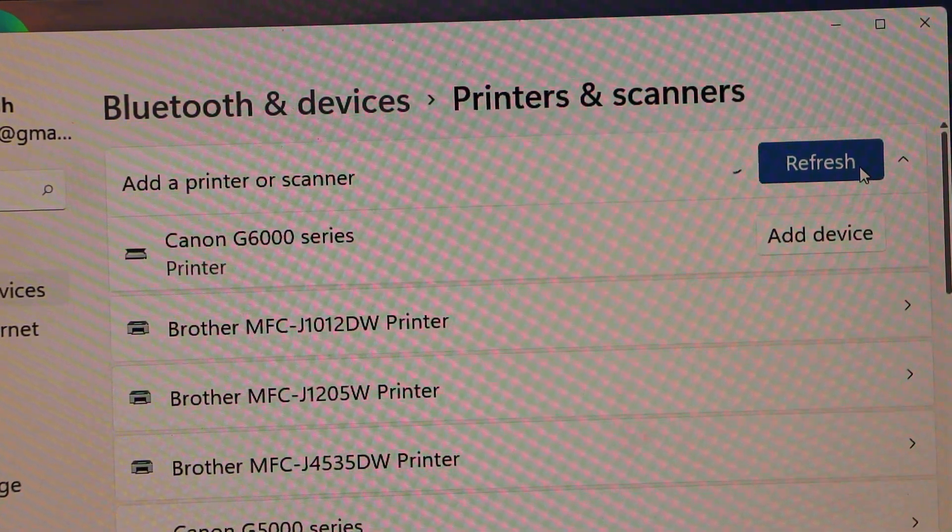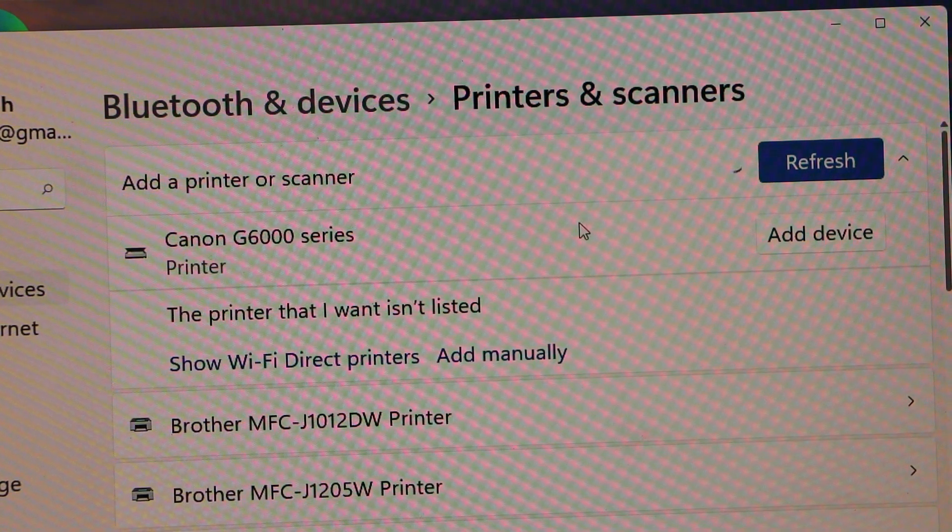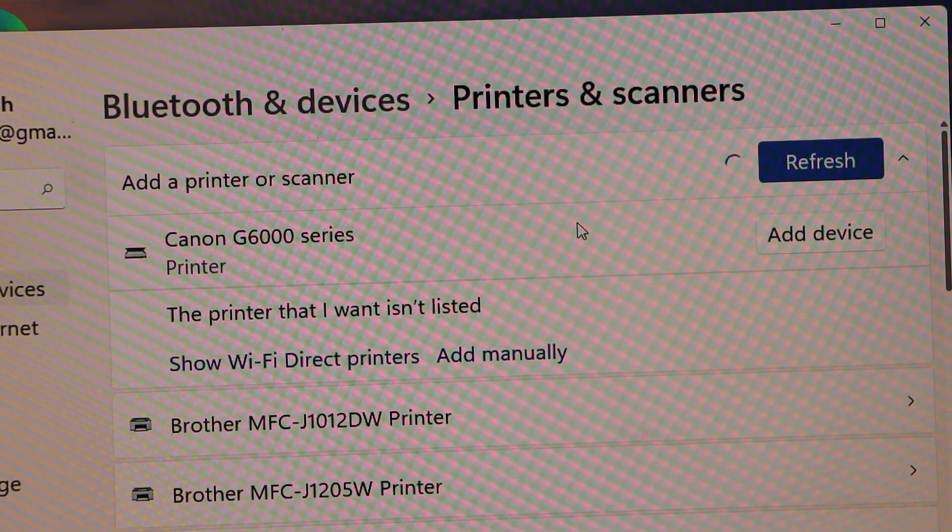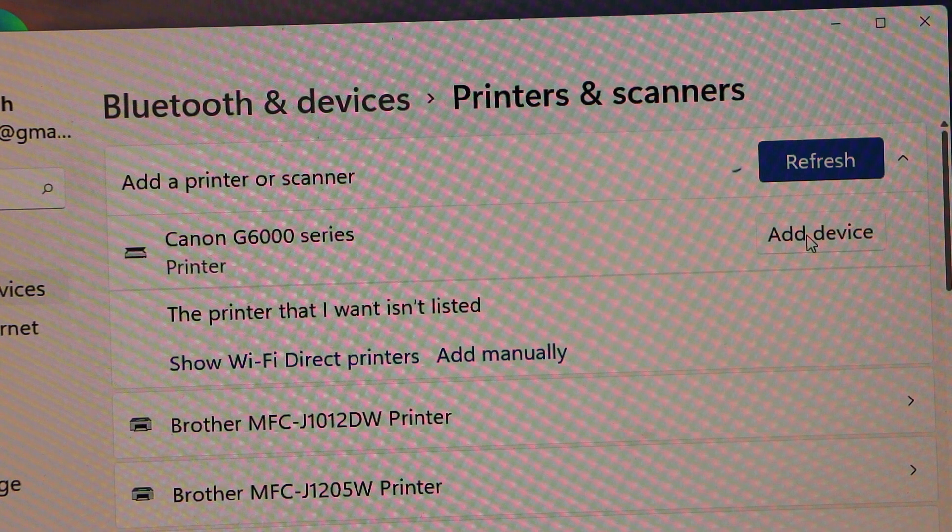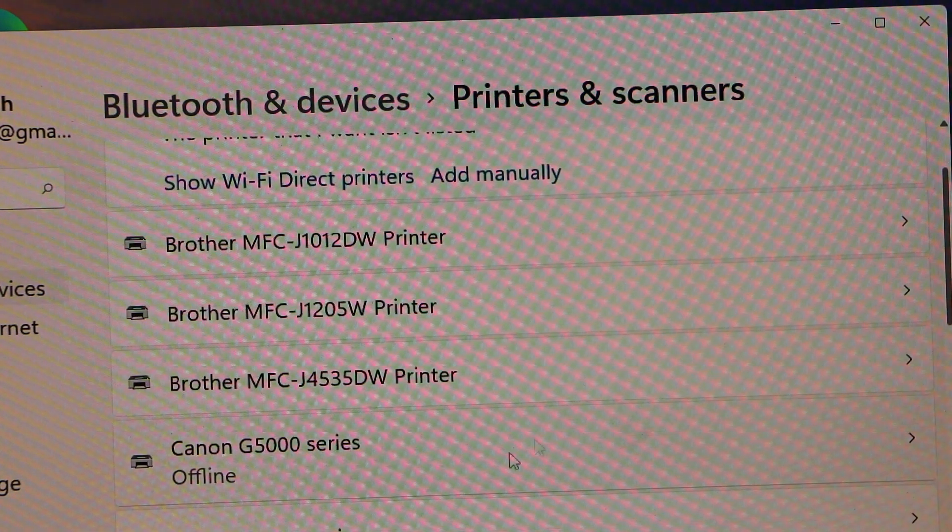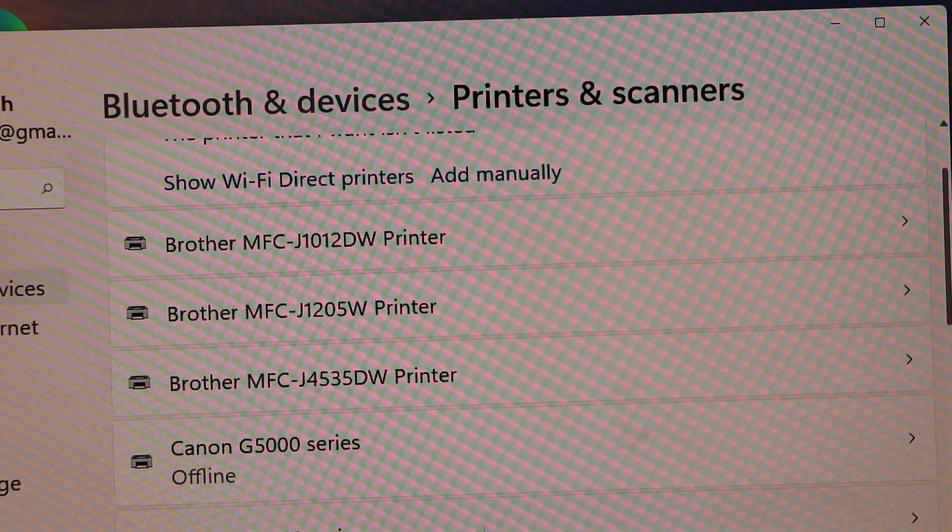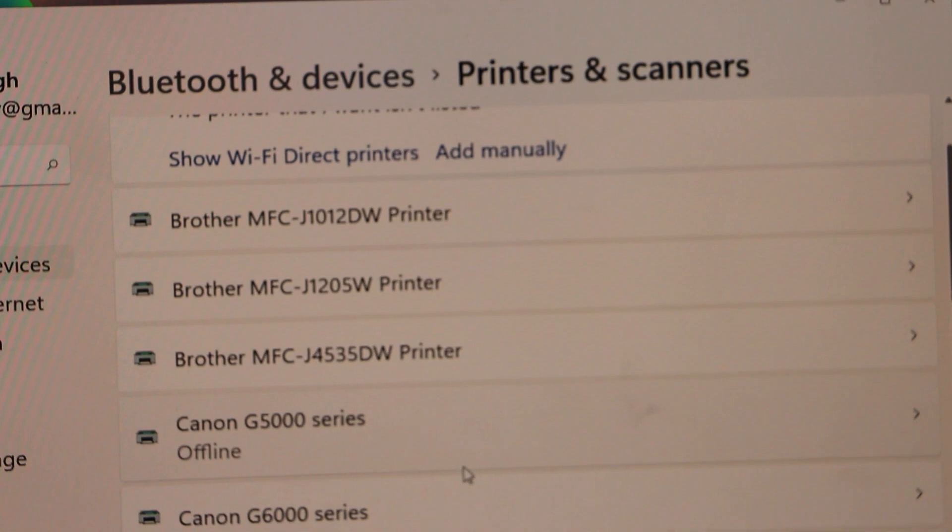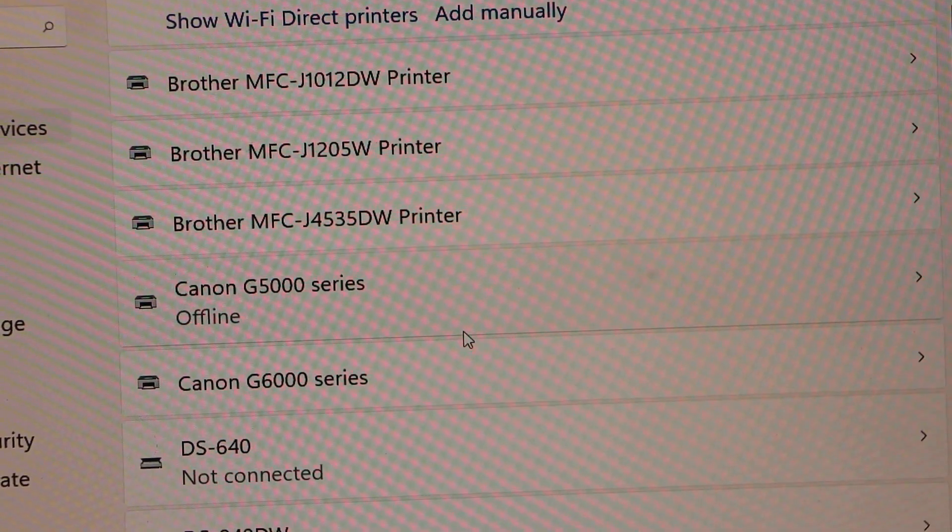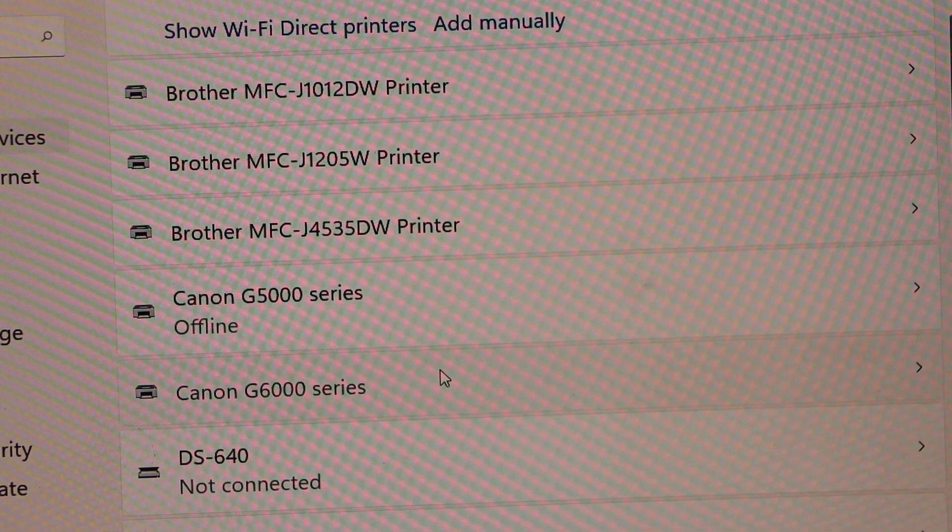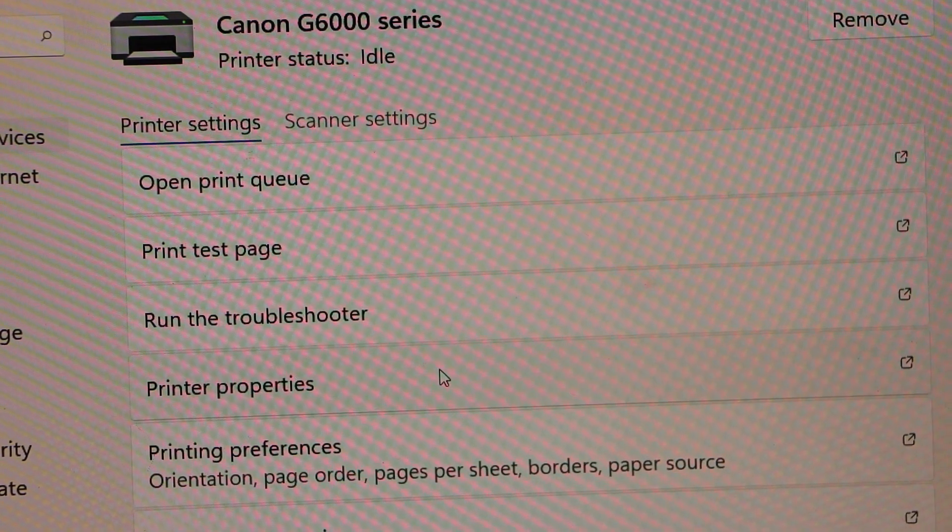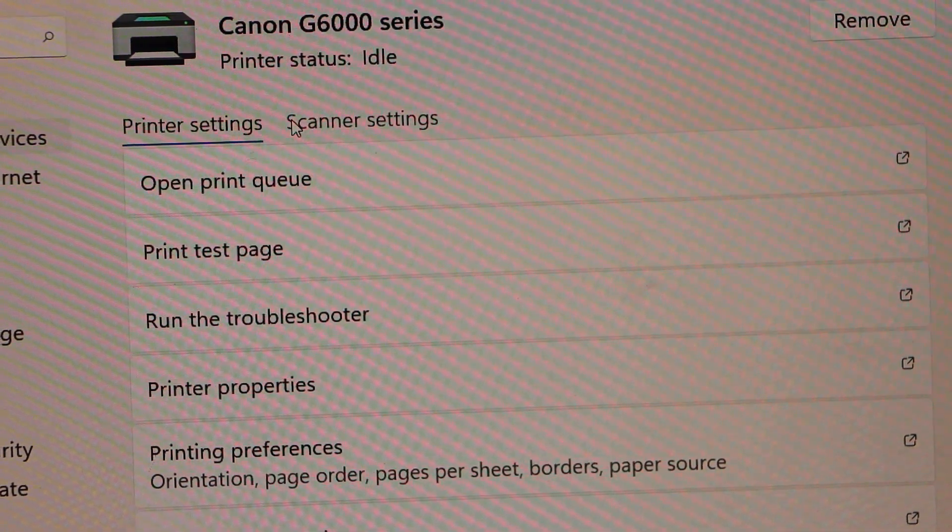It will display Canon G6000 series. Click add device. Once you add the device, you should be able to see the Canon G6000 series displaying here. Once you see it, you can click on it.